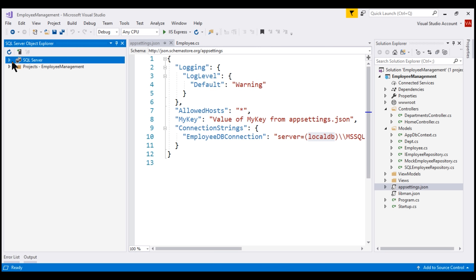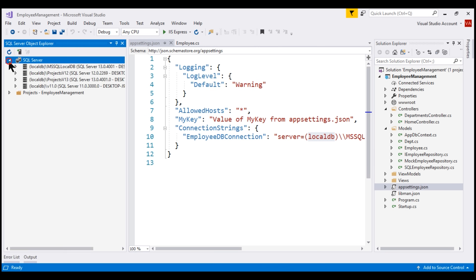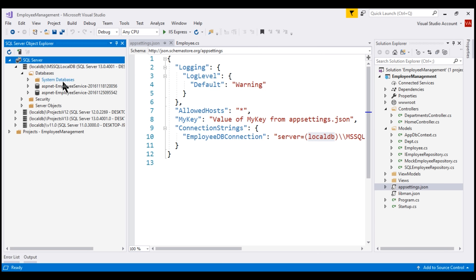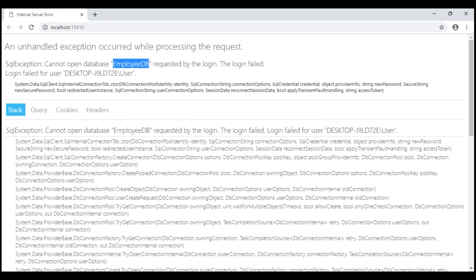One of the easiest ways to look at what databases we have within Microsoft SQL Server Local DB is by using the SQL Server Object Explorer window. We have the SQL Server node here. When we expand that, we see SQL Server Local DB — Local DB backslash MS SQL Local DB. When we expand that and then expand the databases folder, notice we don't see a database with the name Employee DB, and that's the reason we are getting this SQL exception.